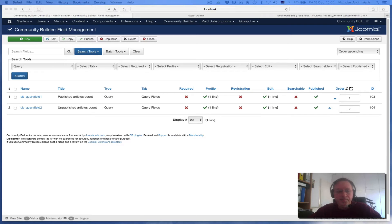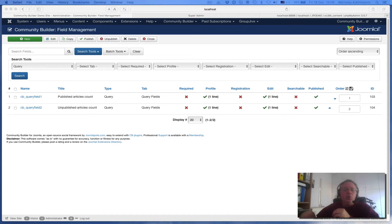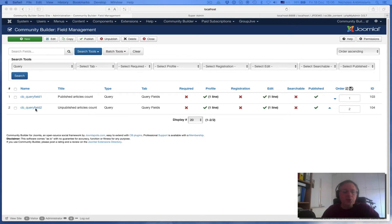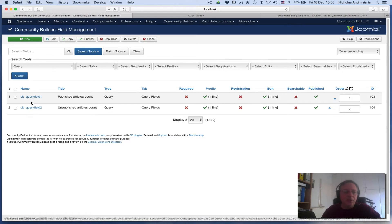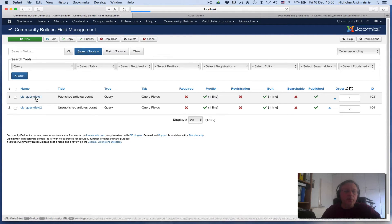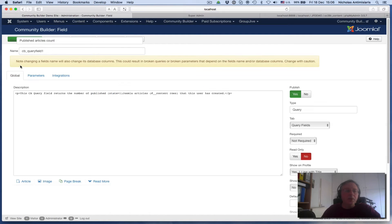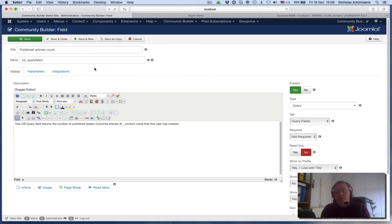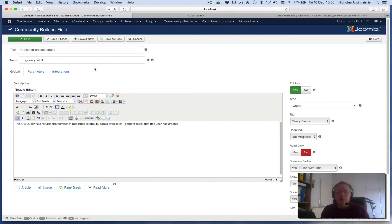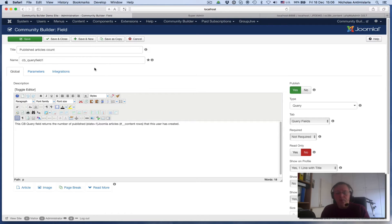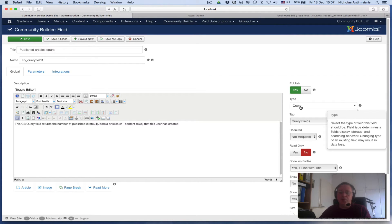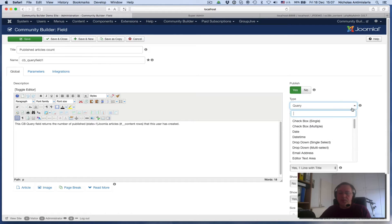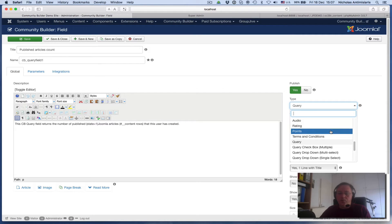What we're going to do is create a query field. We actually have created two query fields. The first query field is CB Query Field 1, and we're naming this 'Published Articles Count.' We're going to use a query field to display the number of articles a user has created in the Joomla database. Looking at the settings here on the right, it's type Query. If you click on the type section, you see there are a number of query types.